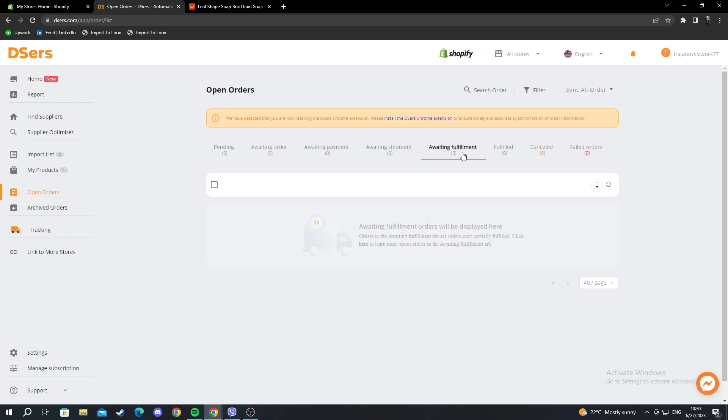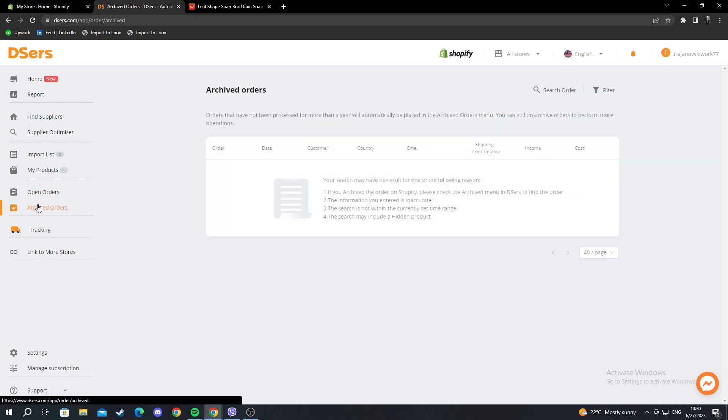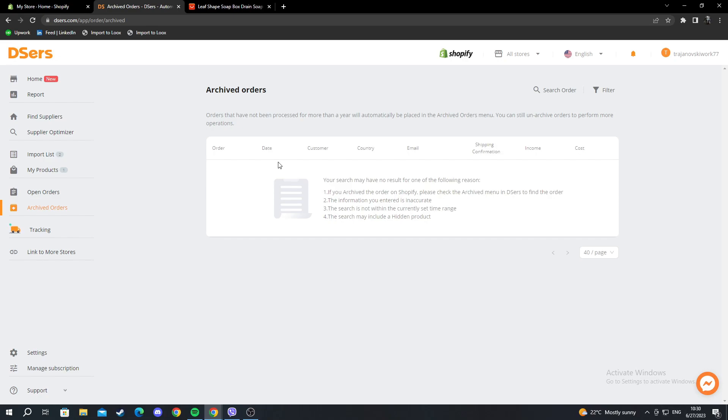Awaiting fulfillment, and you have stats like fulfilled, canceled, or failed orders. The next step is archived orders. These are orders that have been fulfilled already, and they will be listed here.